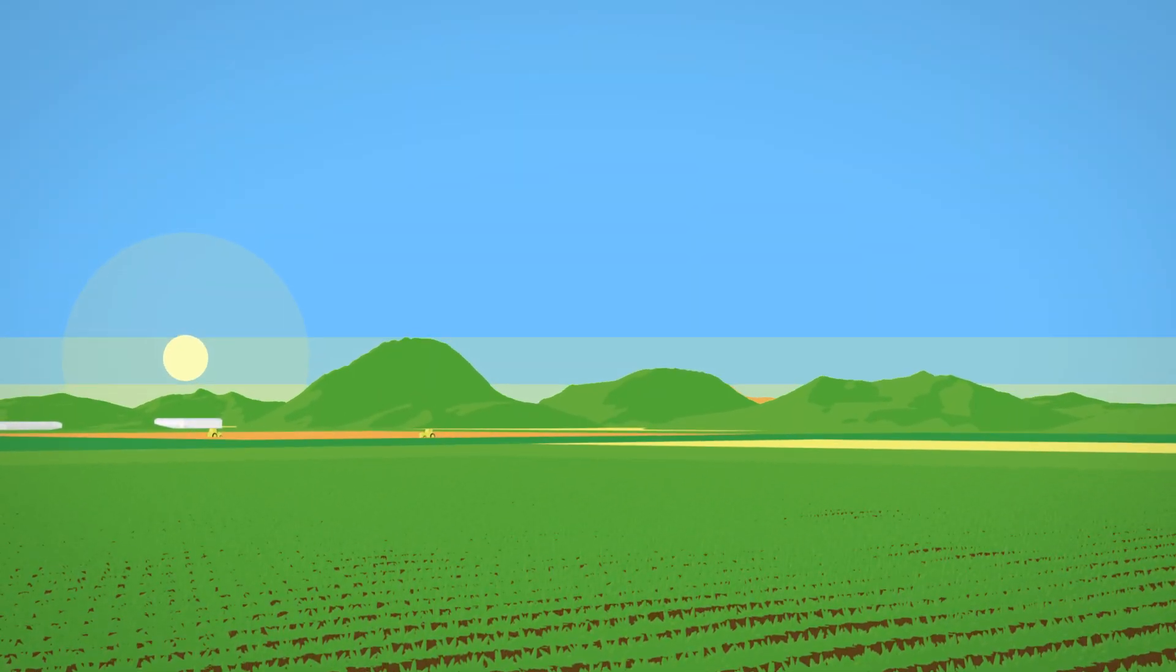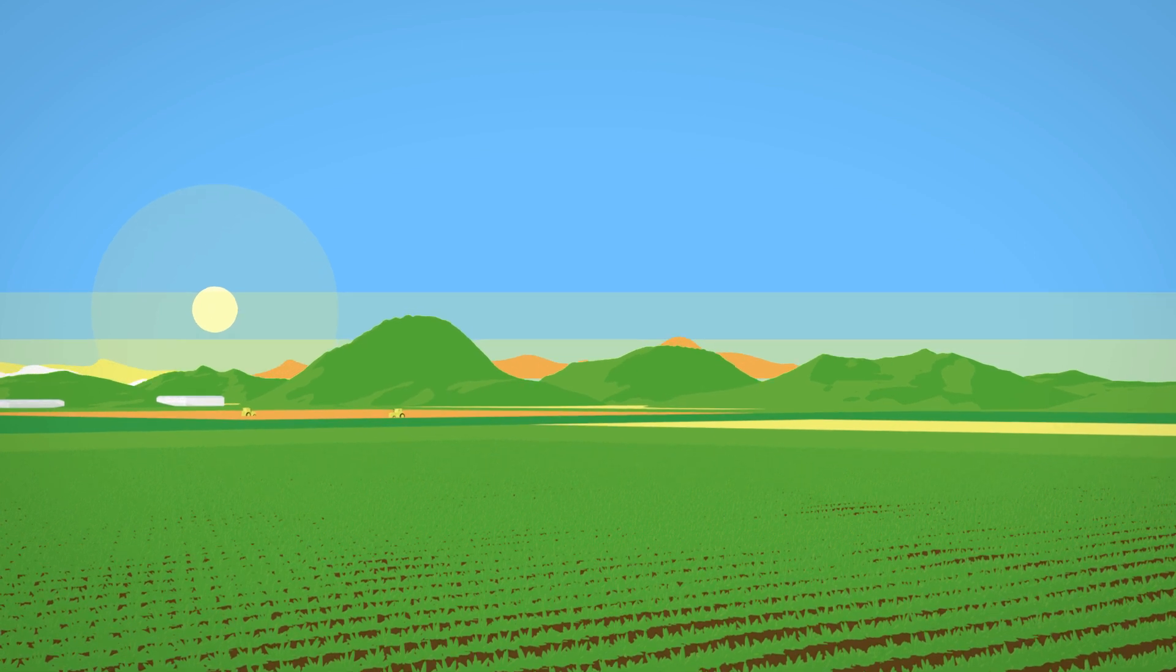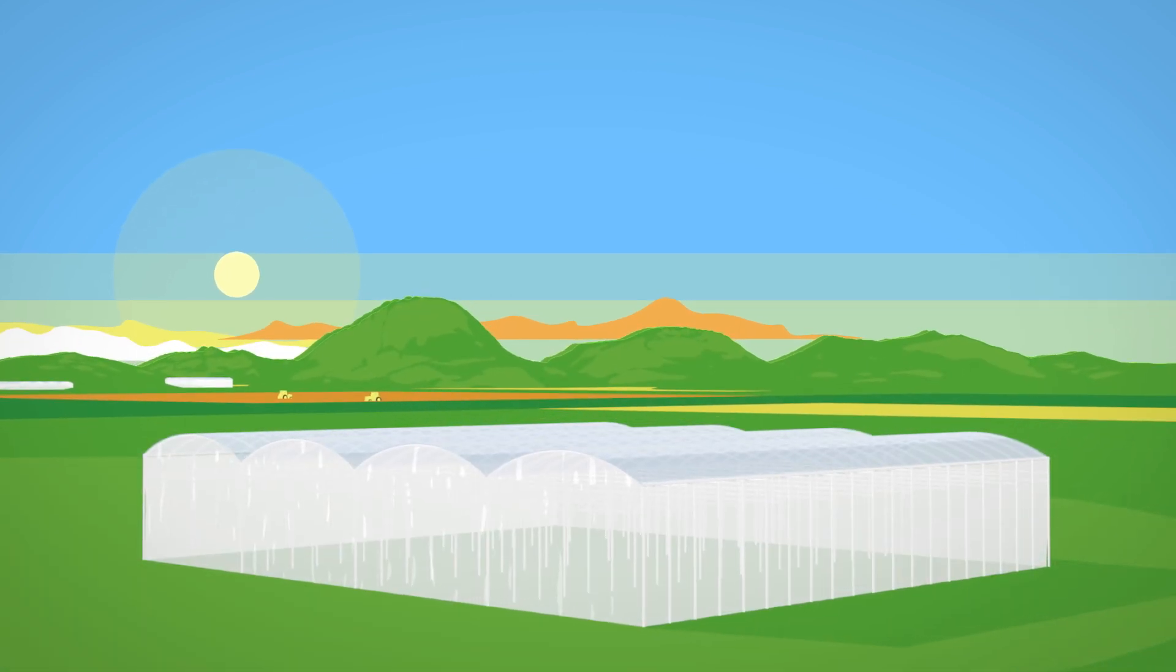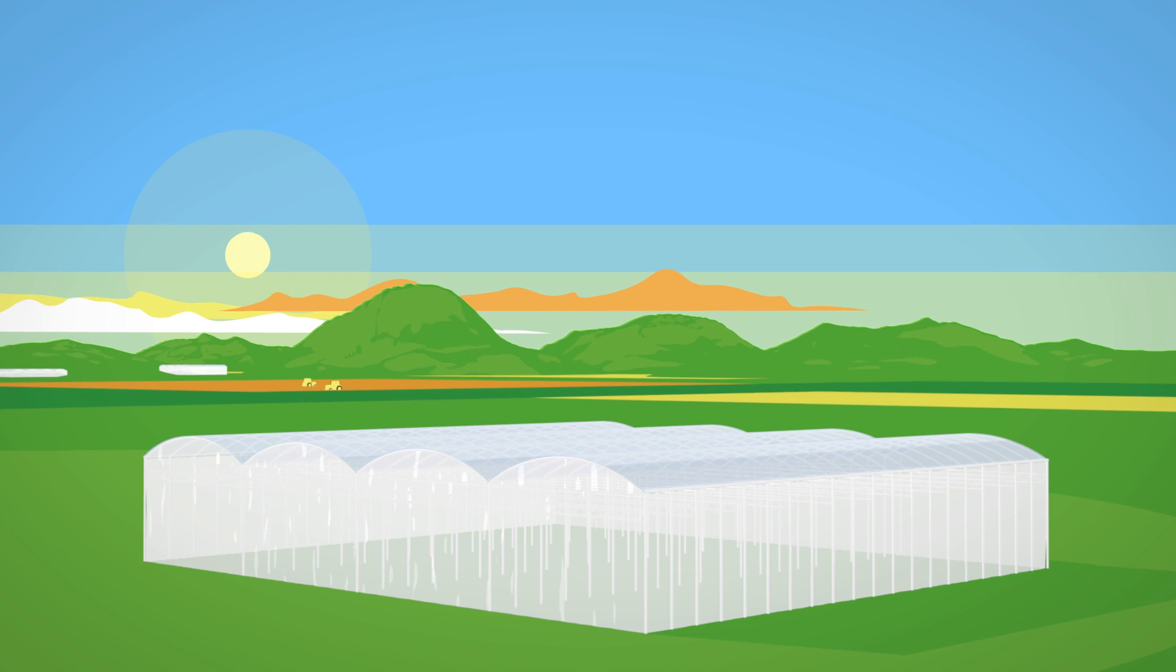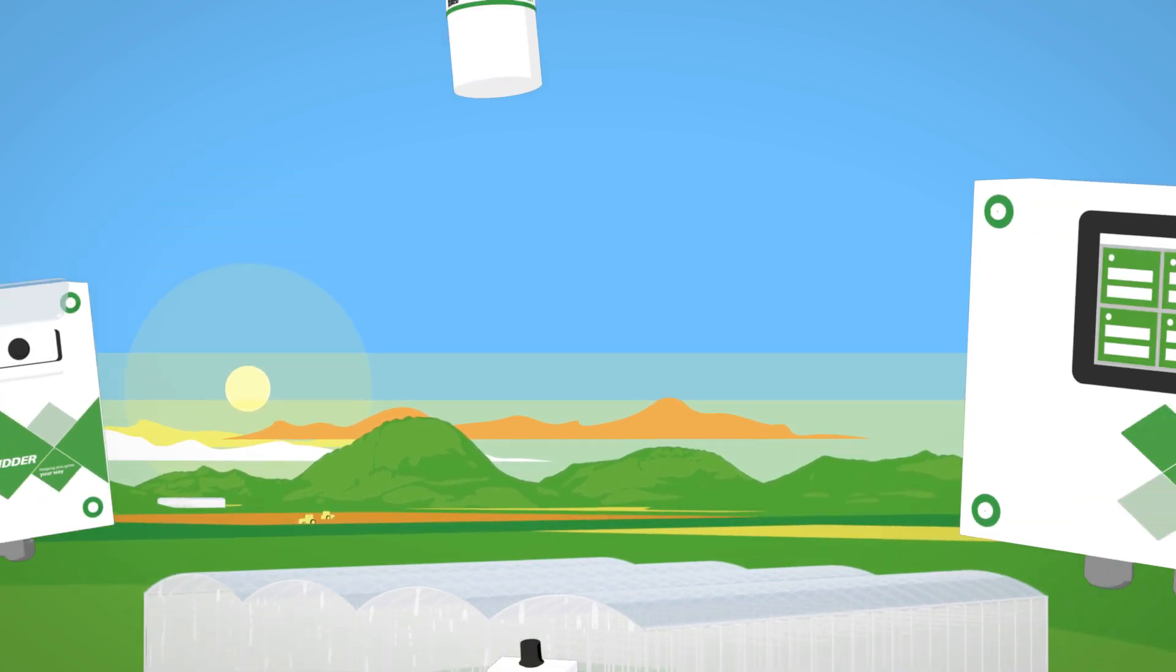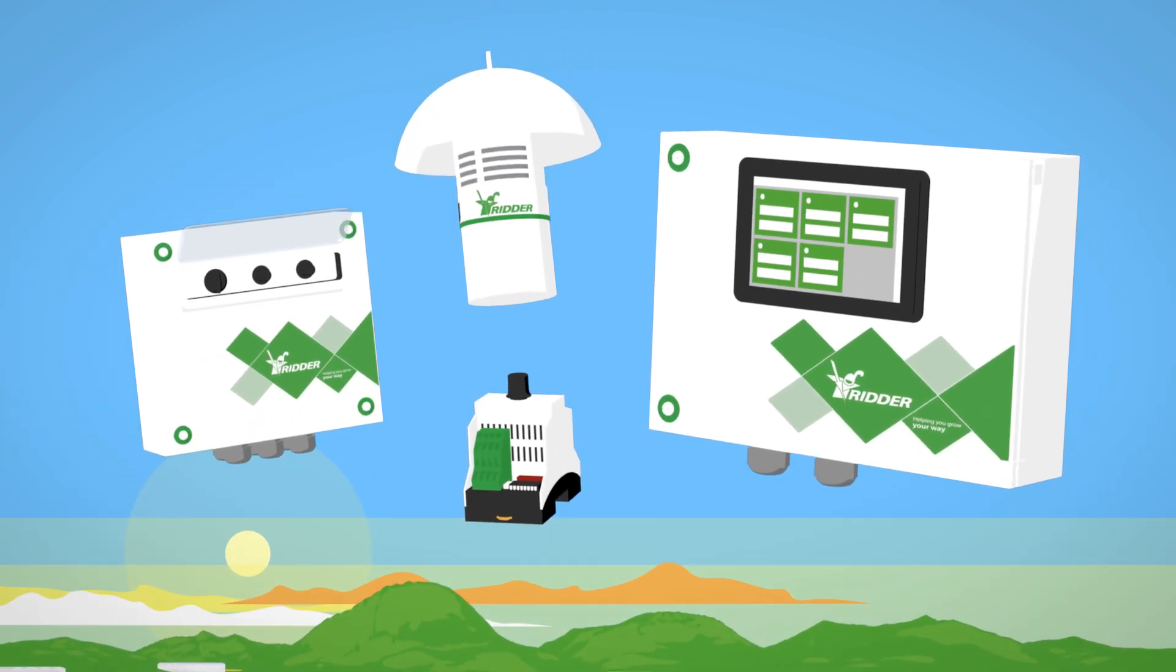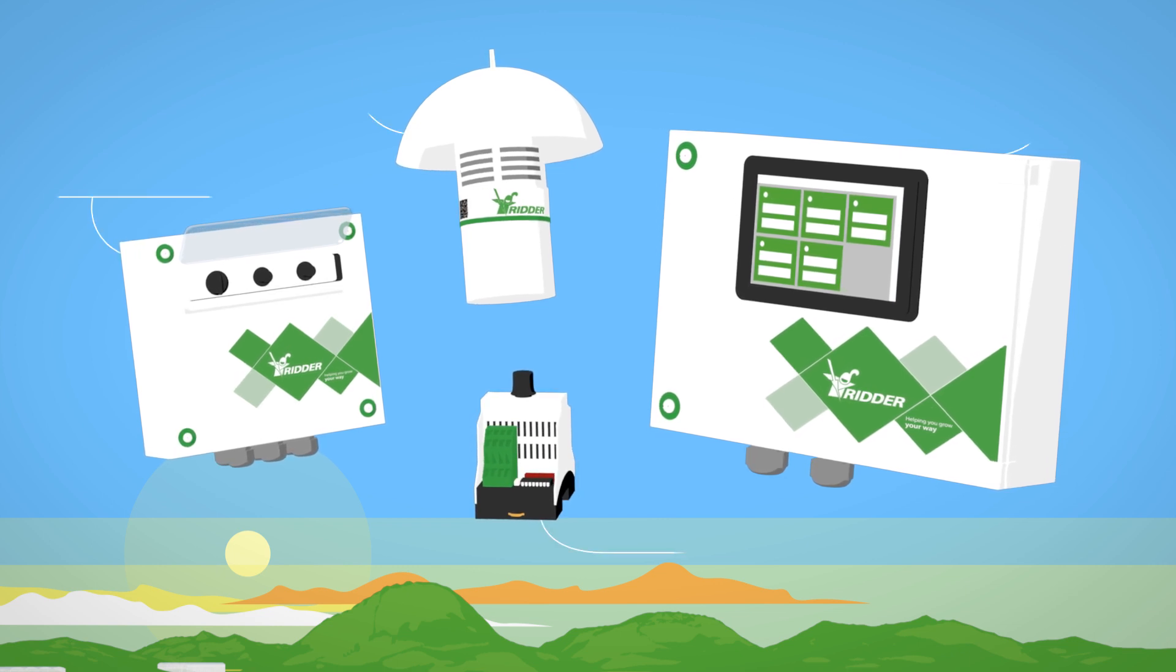So why not start growing in a greenhouse environment that not only produces higher yields, but also requires less water and fertilizer? So let's start smart with our new smart greenhouse controller, the Hortamax Go.